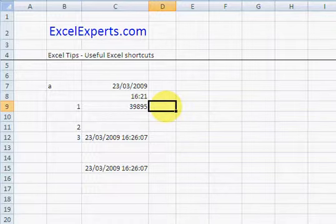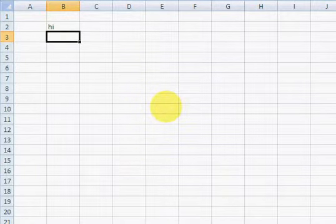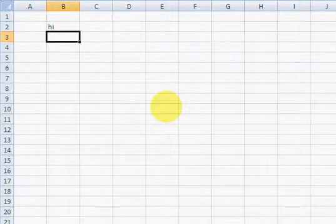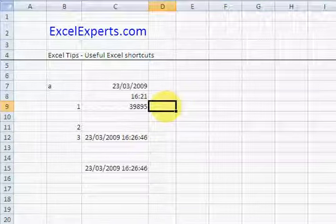Ctrl Tab: next workbook. Just show you how this works. Hi, it's Workbook 2. Ctrl Tab takes you back. Ctrl Shift Tab: previous one. Ctrl Tab: next one.